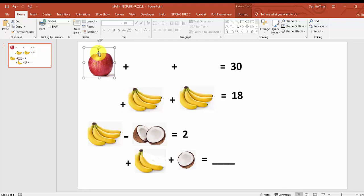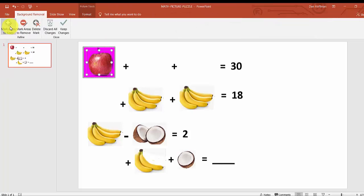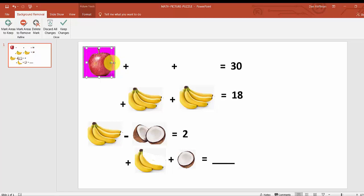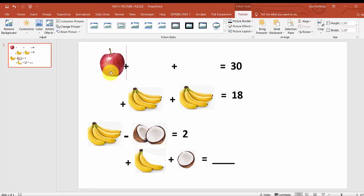Now if you look carefully, see how it covers up the plus sign? That's because we have a white background. I'm going to click on the apple, and in the upper left-hand corner click Remove Background. I'm going to pull the boundary down, pull it up here, and pull it to the right so we only get rid of the background that encompasses the apple. Click on it and it's gone — now watch, I slide it over and it's not covering anything.